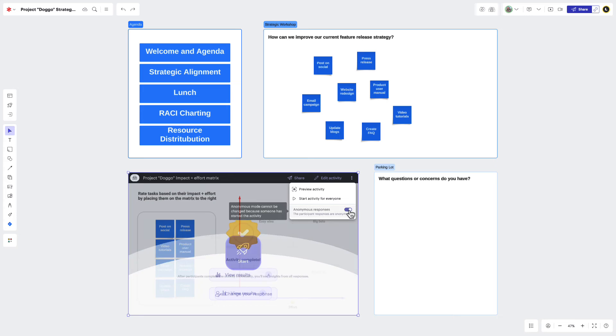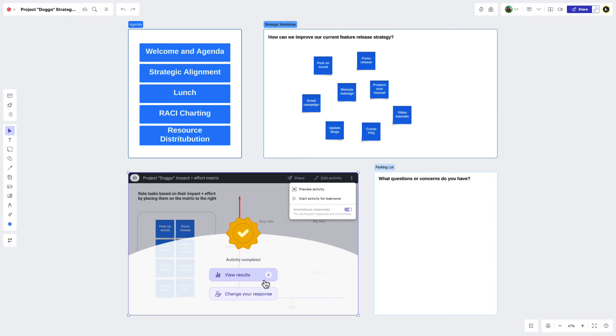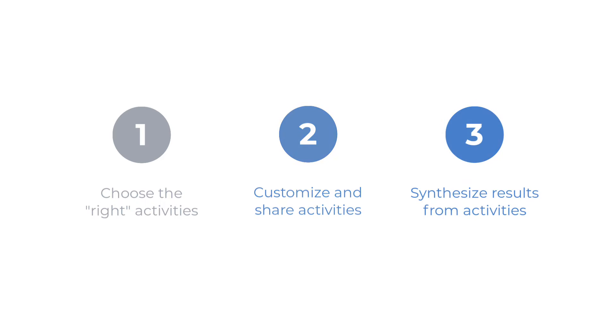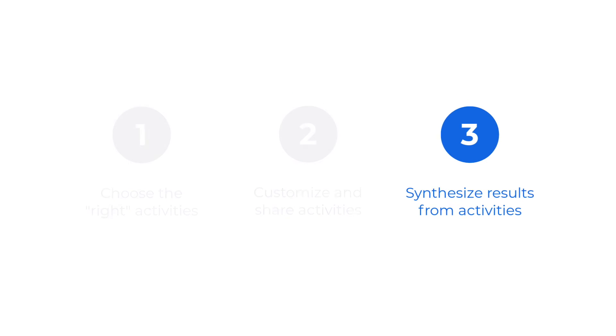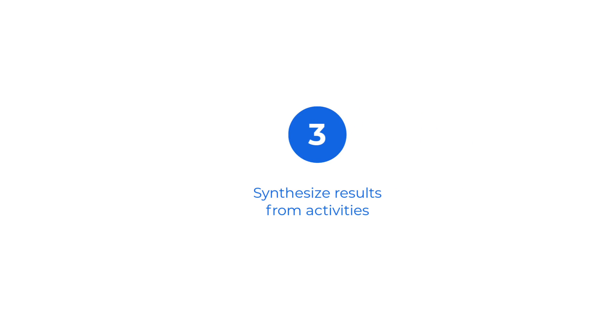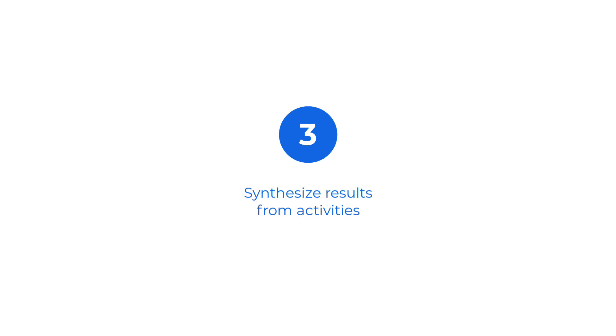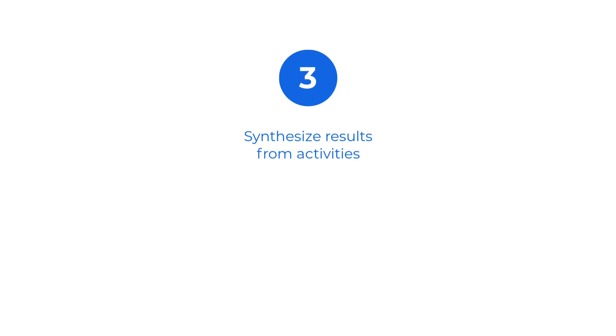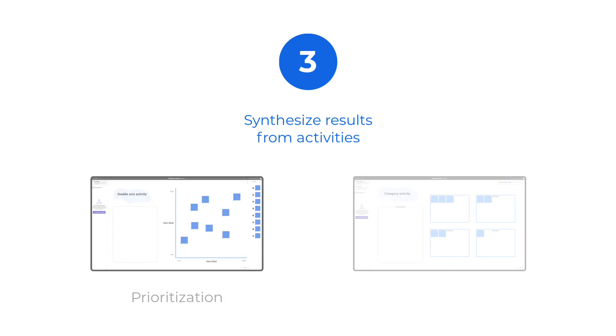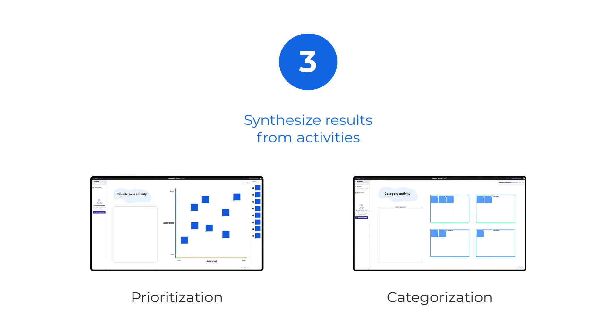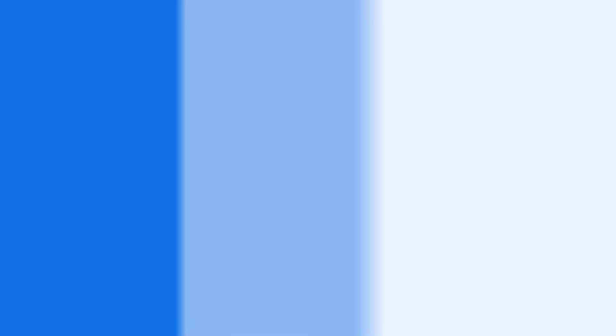Once everyone's been able to participate in your visual activity, you're ready to move on to the final step, which is to synthesize results so you can move forward with purpose. Depending on the visual activity you selected, you may see one of two results. I'm going to show an example of each of these so that you'll be able to synthesize results from either one. To see your participants' responses, click View Results in the visual activity.